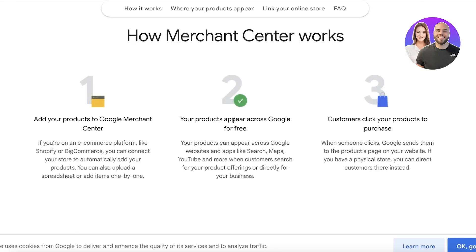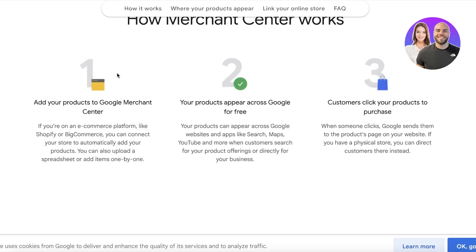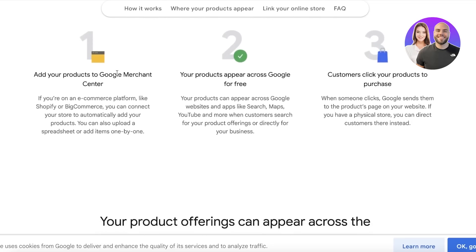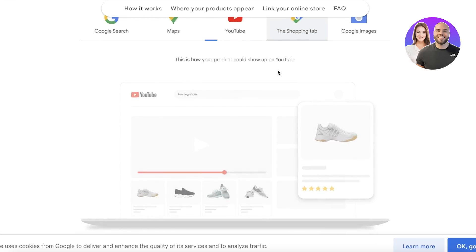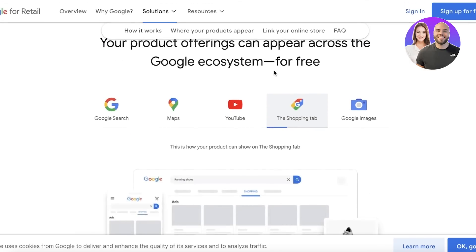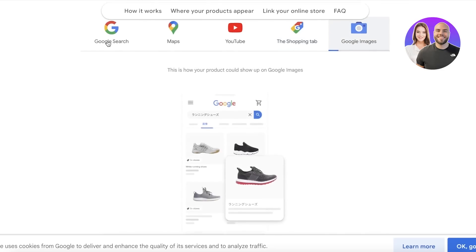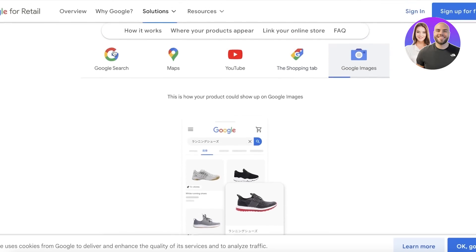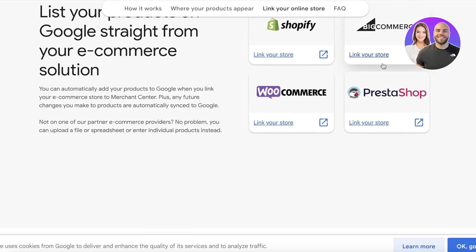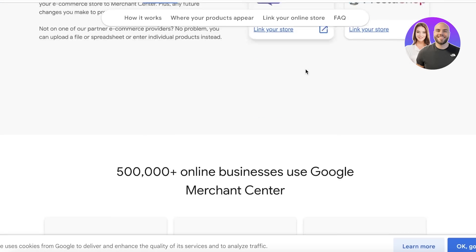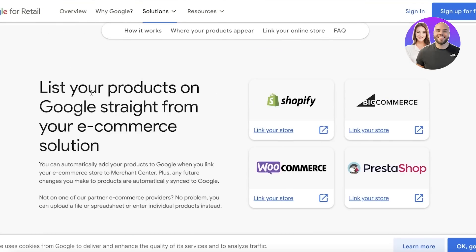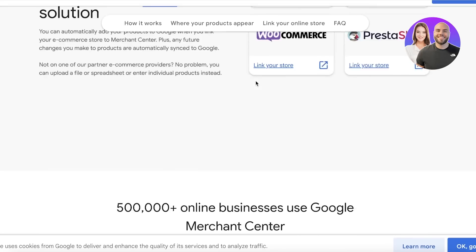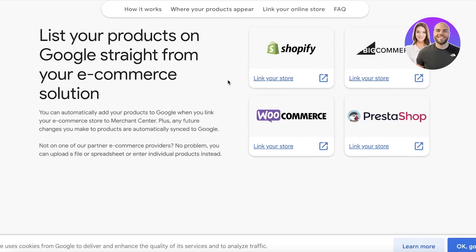You can get recommended when people search on things like Google Maps, YouTube, or any other search platform. This is a great way to get your products out there. It's free to use—all you have to do is link your e-commerce platform and you can automatically add your products. Plus, you get access to the entire Google ecosystem, so your product will appear on Google Search, Maps, YouTube, Shopping tab, and Images as well. You can also see they have a lot of different platforms you can use to build your store.